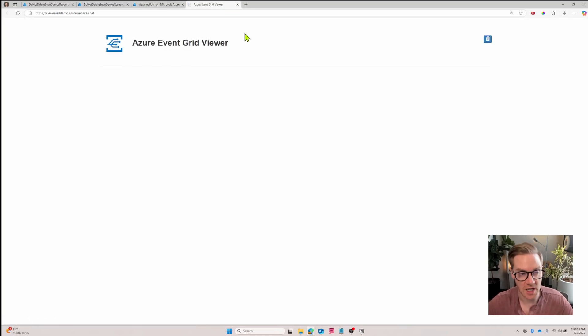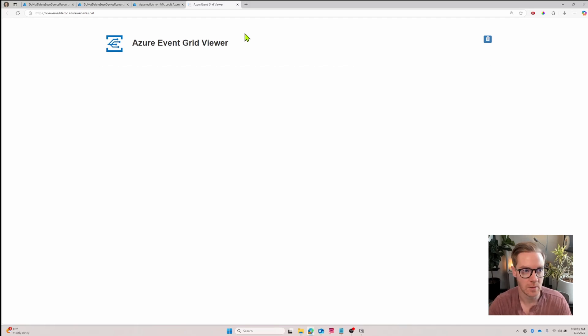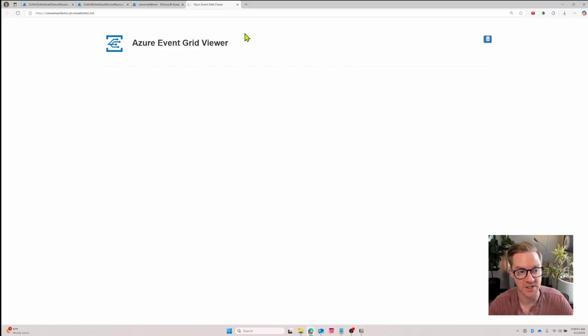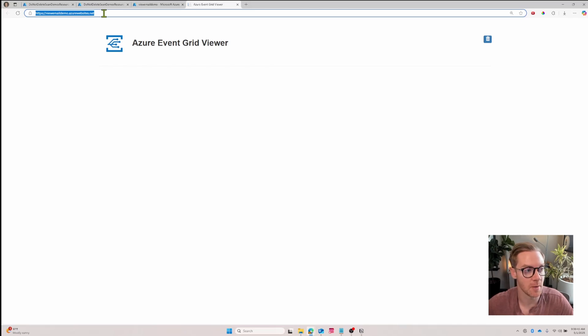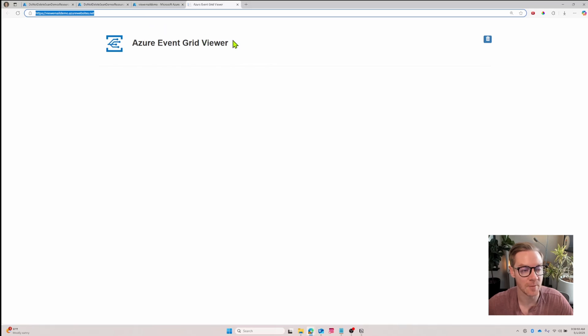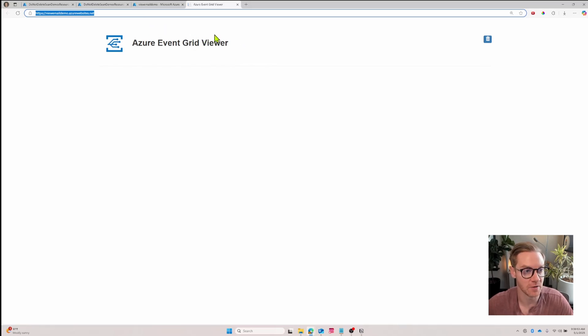This is what it looks like before any events get published to it, but in just a few clicks we have a web app that we can send our events to. We're going to copy this URL because we're going to use this to send updates via a webhook. Part of the deployment process was setting up this Azure Event Grid viewer with an endpoint that can receive updates.